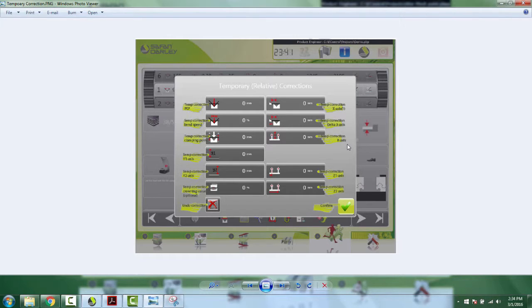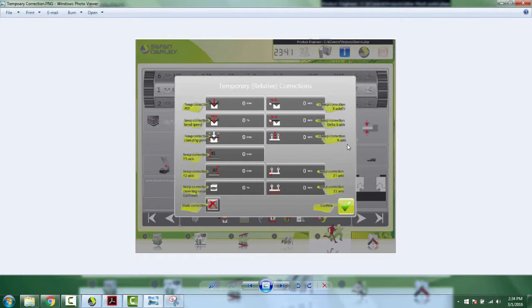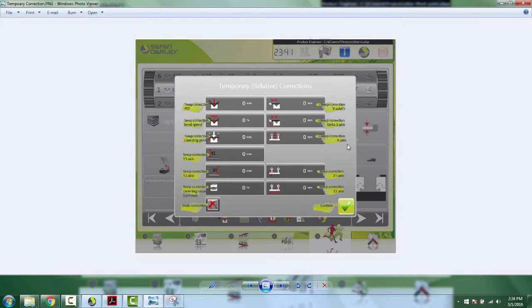Also, these temporary corrections will not be saved to the program. The other method that I showed you would save them to the program, but this one will not. So as soon as the program is done and you run something else, all those corrections will be thrown out and you'll be back to basics.